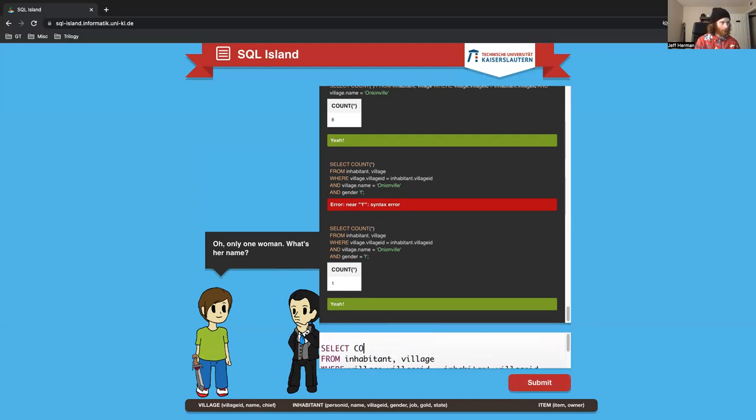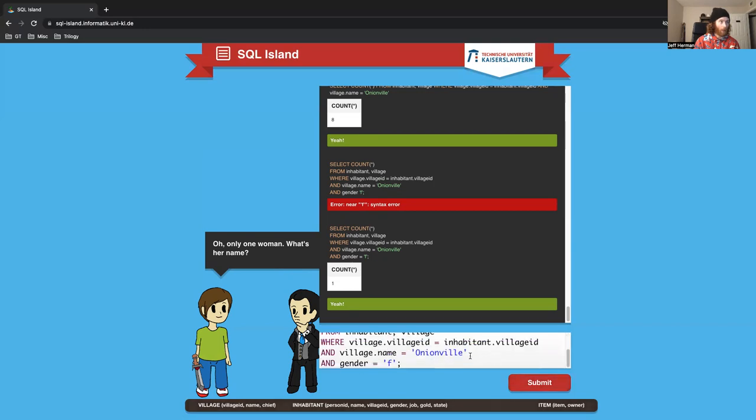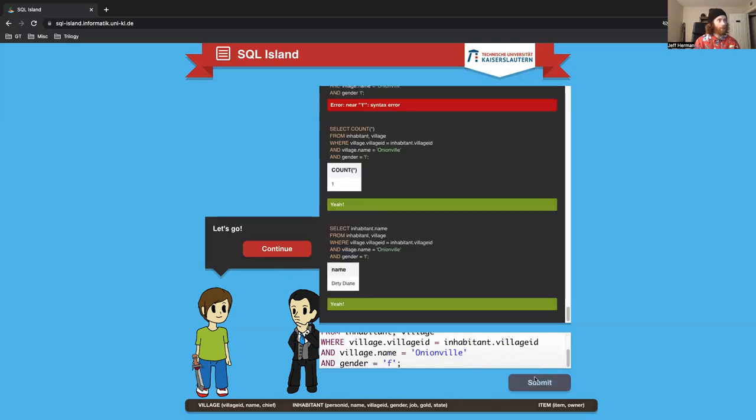We want to grab the name from the inhabitant table where the gender is female. Dirty Diane.